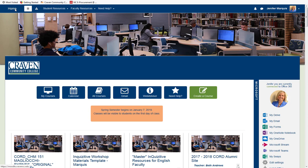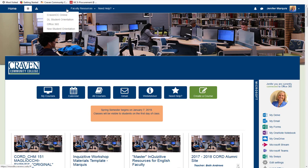The Home button will always return you back to this page from anywhere on our site. The Student Resources menu includes a link to Craven CC Online, the DL Student Orientation, Office 365 Instructions for Students, and the New Student Orientation.